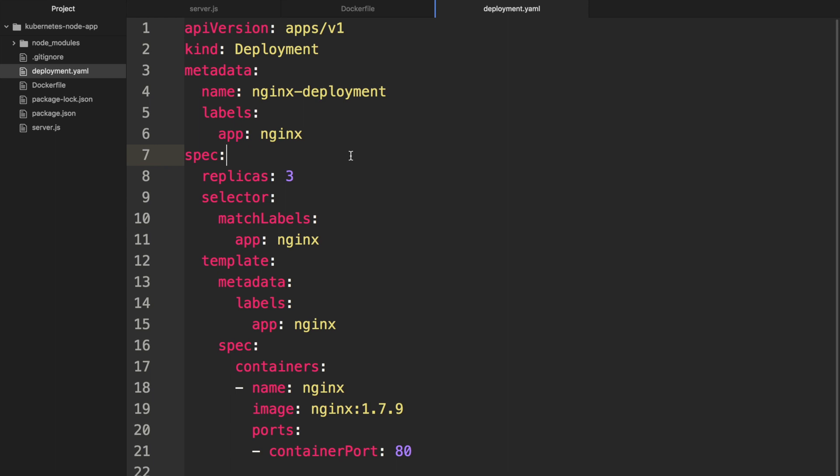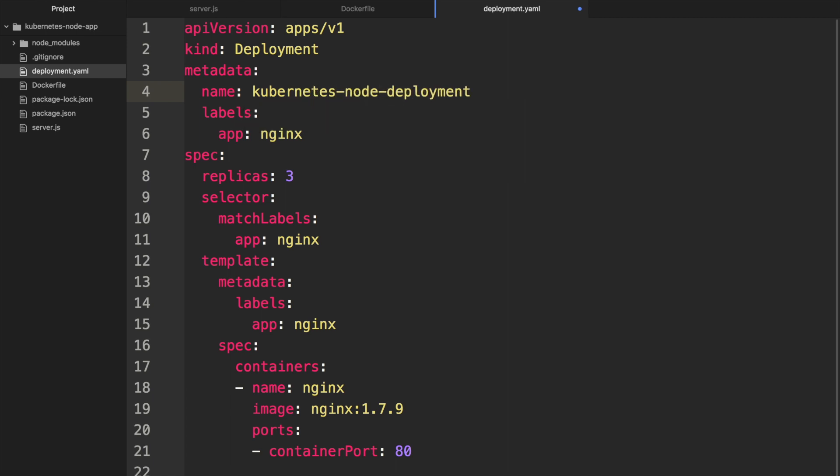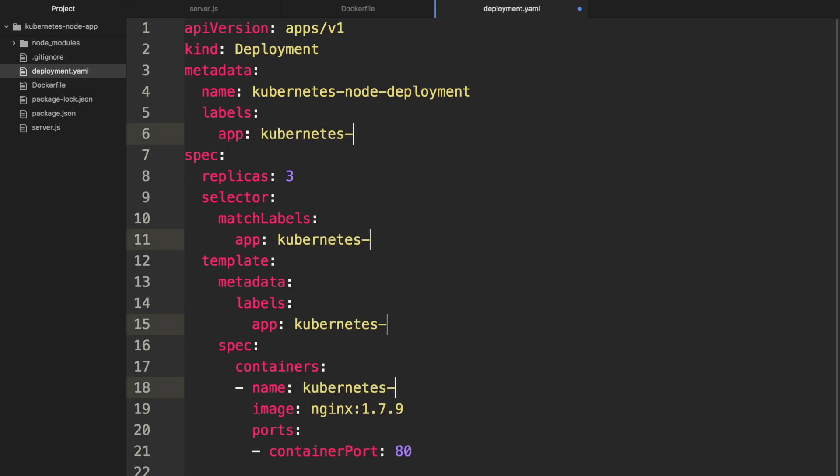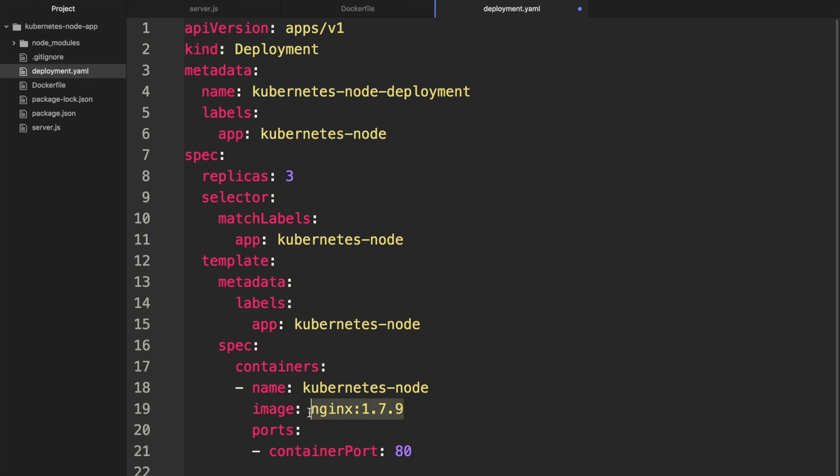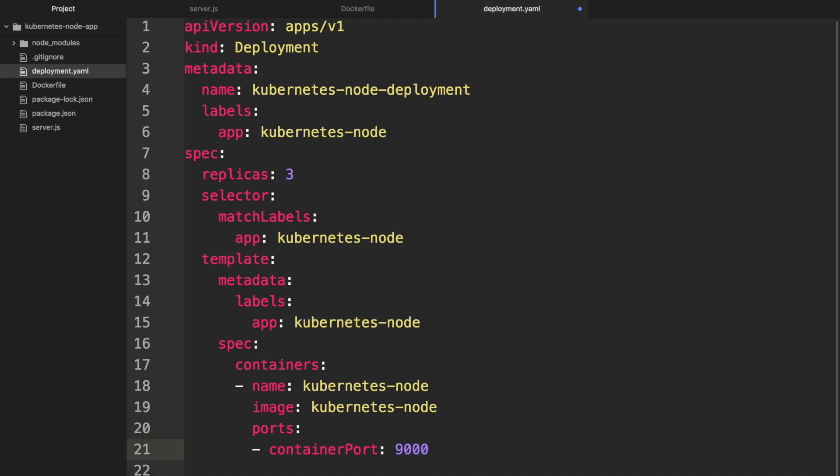We only need to change a few things here. For example the first one should be kubernetes-node which is our application name. Then we can change this and this and this to kubernetes-node. Then we can change this to be our kubernetes-node which was our image name, and then change the container port to 9000. Lastly we only really need one replica for a start.